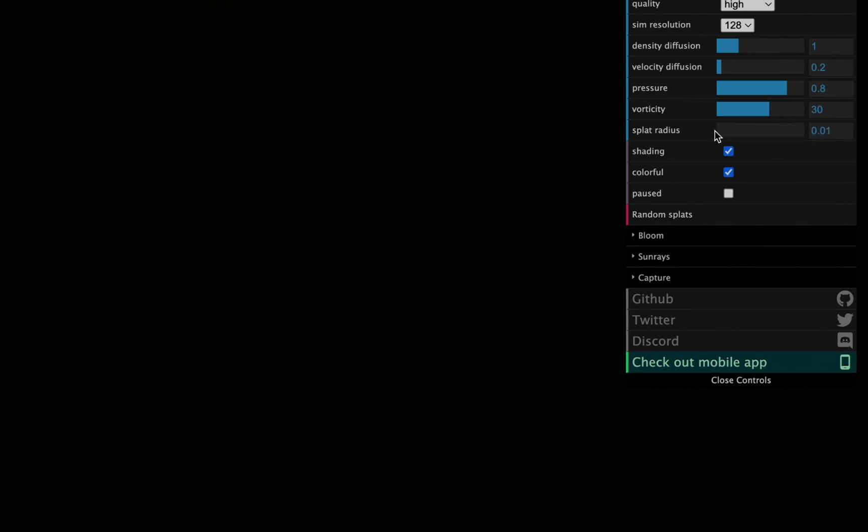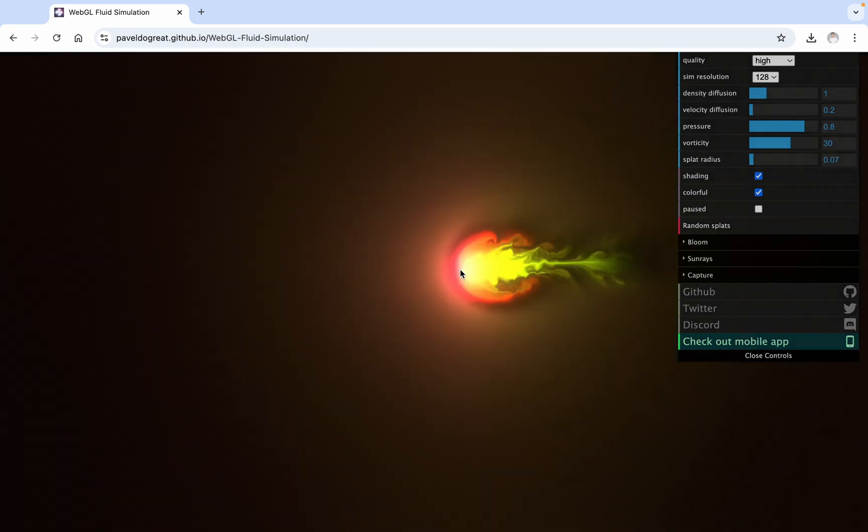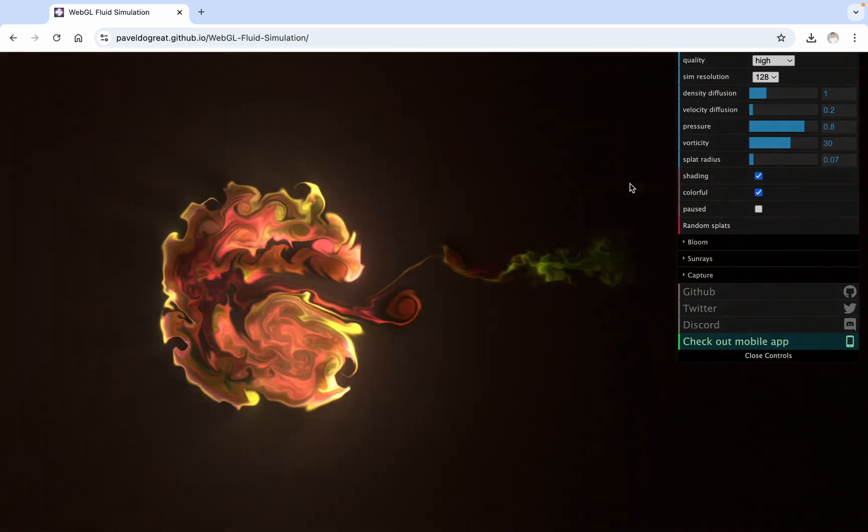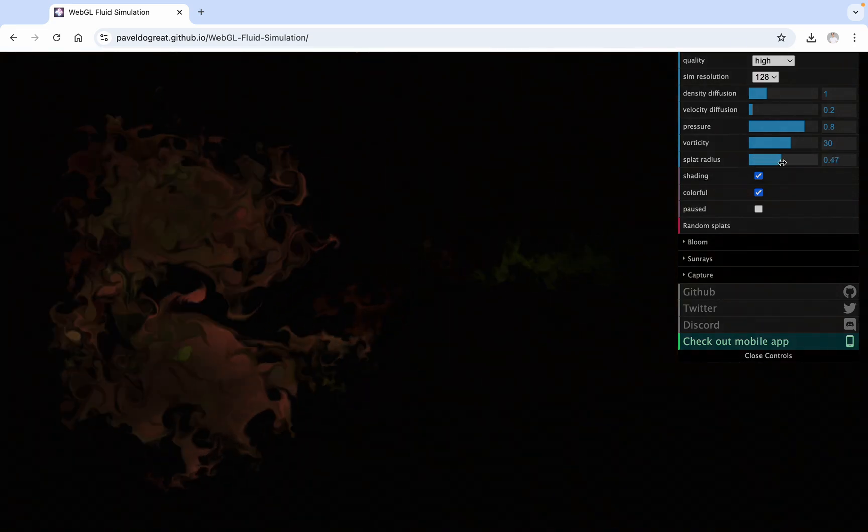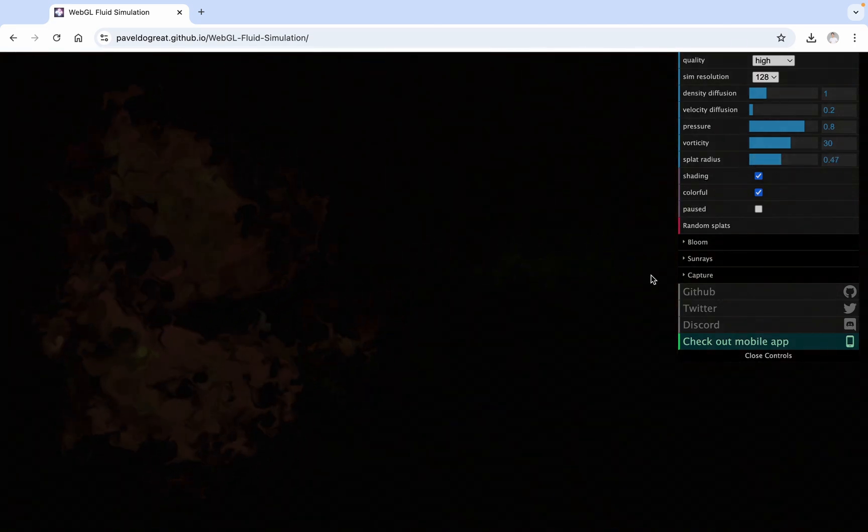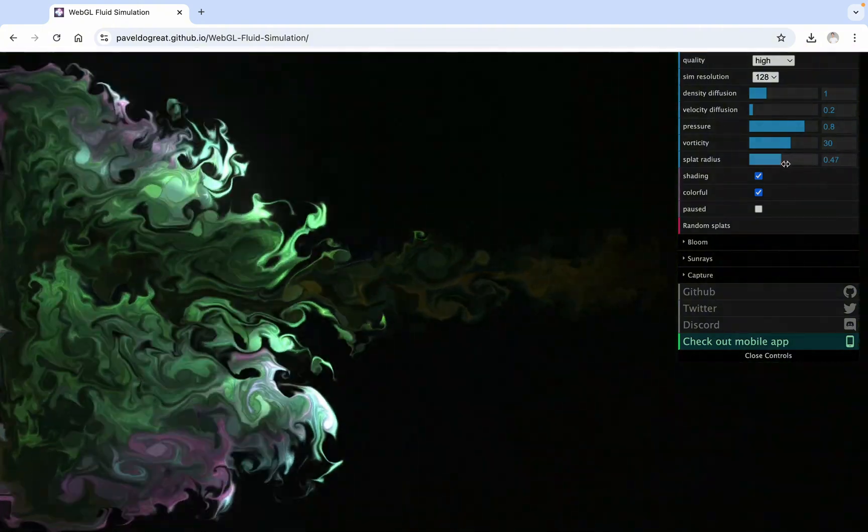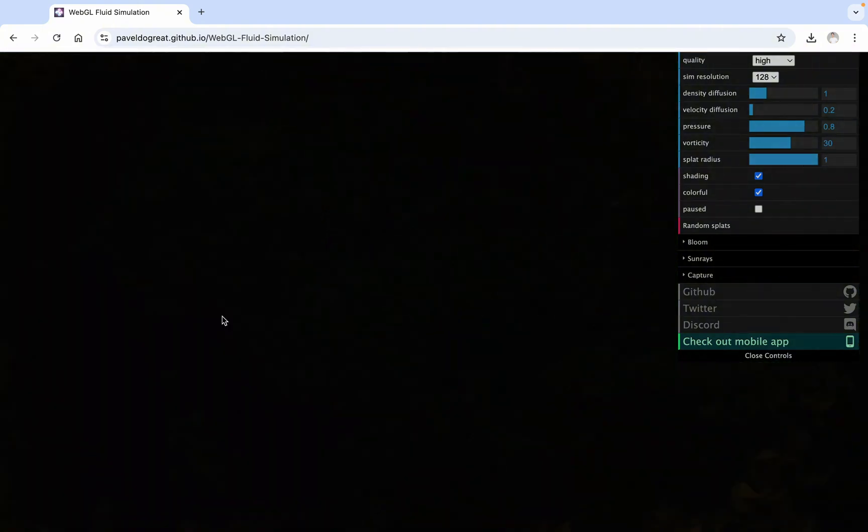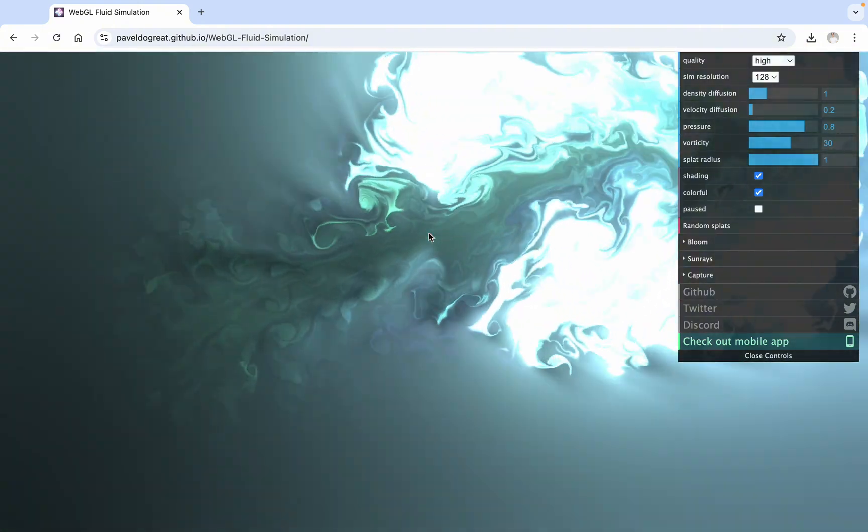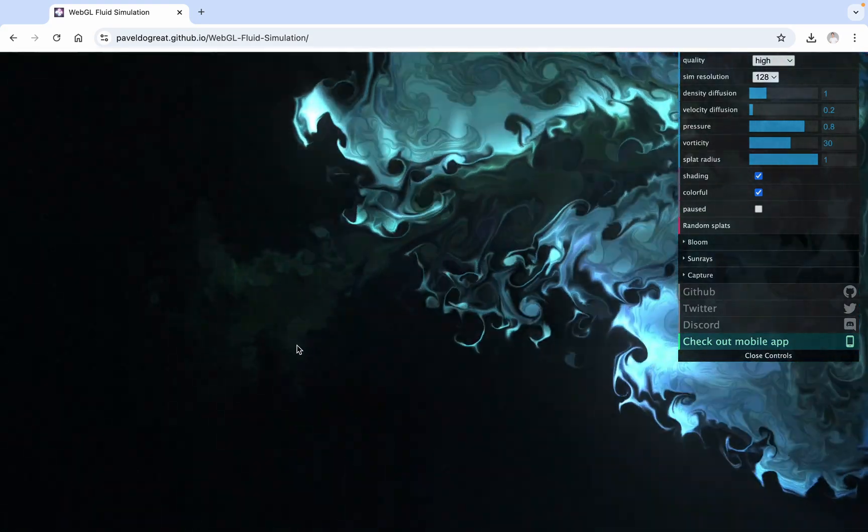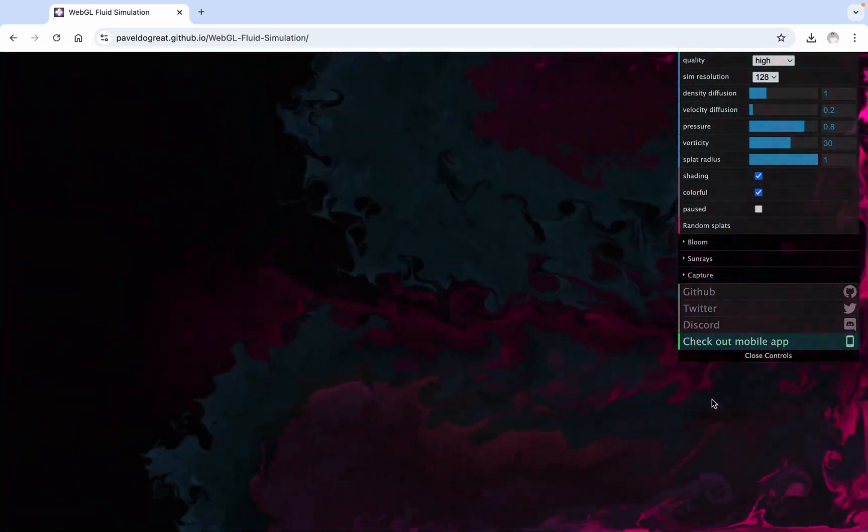Splat Radius, where a larger value means a larger liquid radius, and the mouse click time, where the longer the click duration, the brighter the liquid. This is the effect of a long click. This is the effect of a short click.